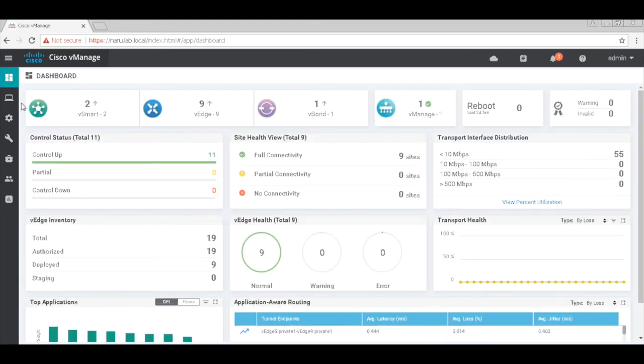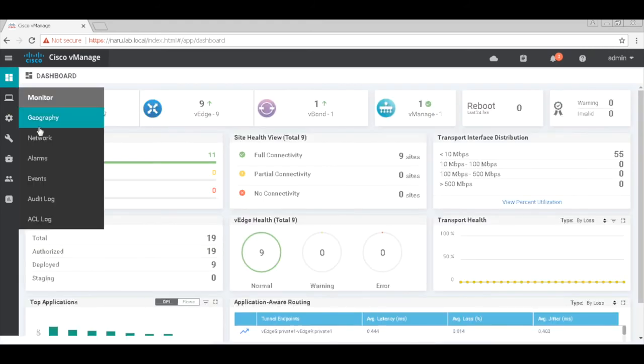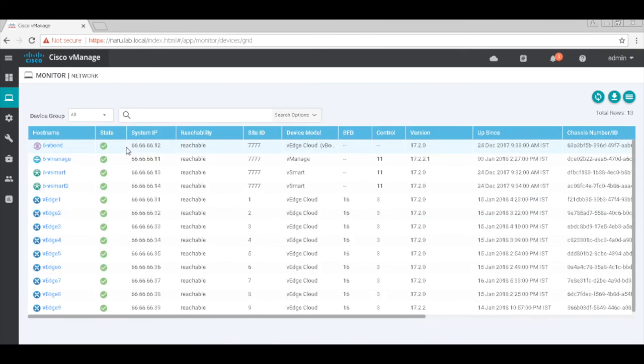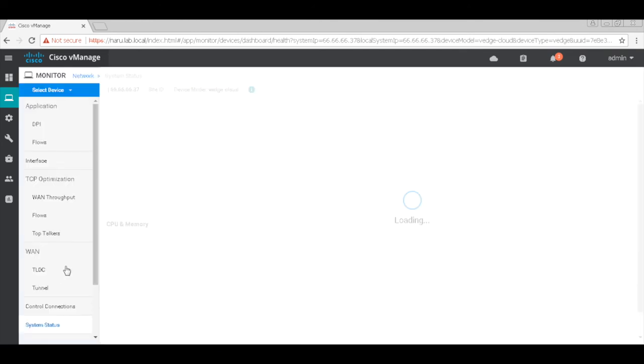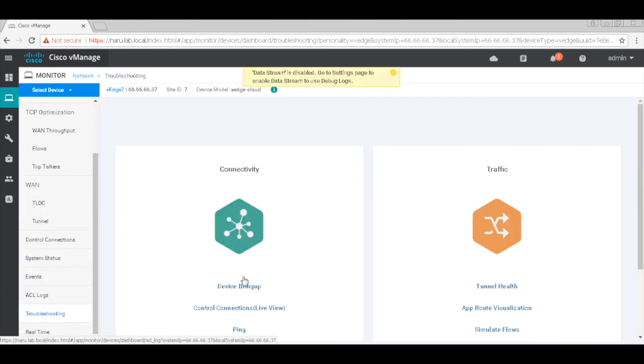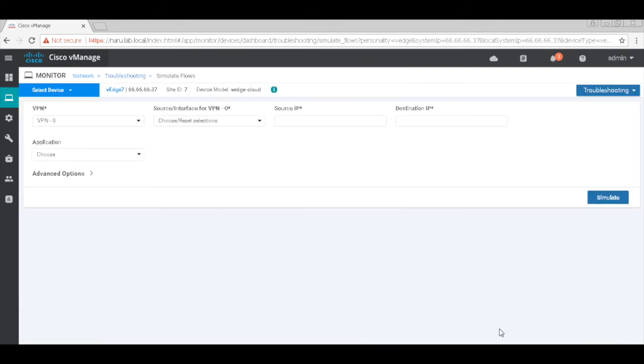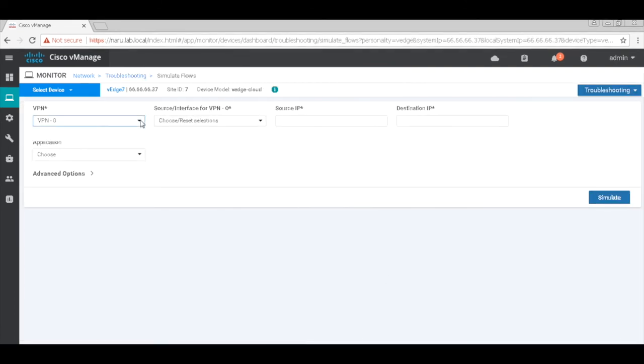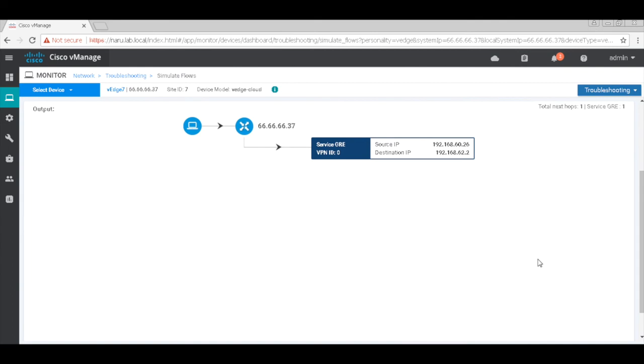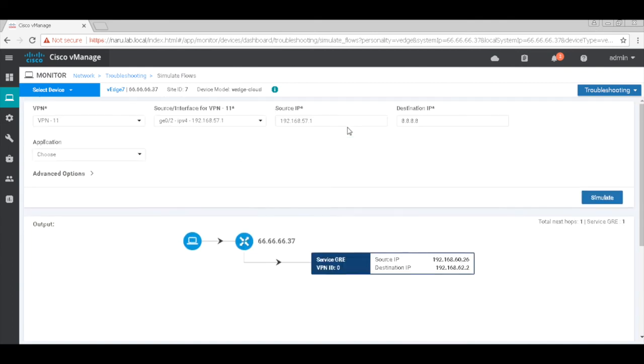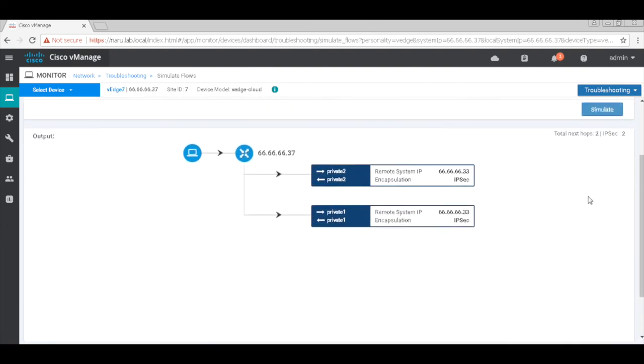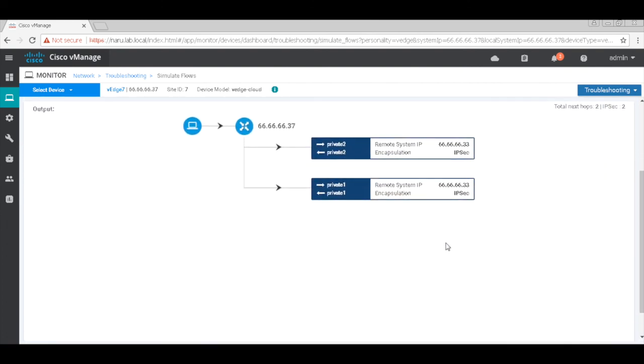Let's go back to our network and go to VH7. Let's go to troubleshooting and simulate flows. Here, let's click VPN 11, which is our service VPN. Let's use our source as user slash 2 and destination as 8.8.8, which is an address on the internet. And there you go. You see that the internet traffic is actually flowing through a GRE interface, which we just created. If you use an IP address which is behind any other VH, like 53.1, you can see that the traffic is actually load balanced between the two transport links which the VH is connected to.